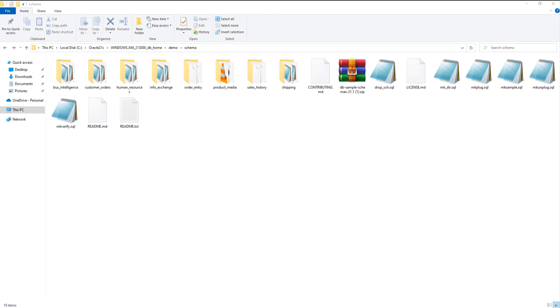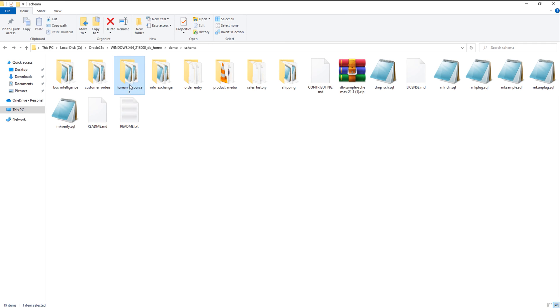To install and unlock the HR user in Oracle Database 21c, we have to edit the hr-main.sql script. First, let's locate this script. You can find it inside the folder named human resources. Get inside it. Here is the script. Now open it up.